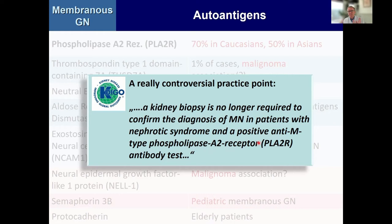I still do biopsies because once in a while we do see surprises. We had a lupus patient who had phospholipase A2 receptor autoantibodies — and the diagnosis was not membranous; it was class V lupus. So yes, there are exceptions. But on the other hand, if you have a grossly obese patient where biopsy is very difficult and you have a positive test and the patient is nephrotic, it's a fairly clear diagnosis.